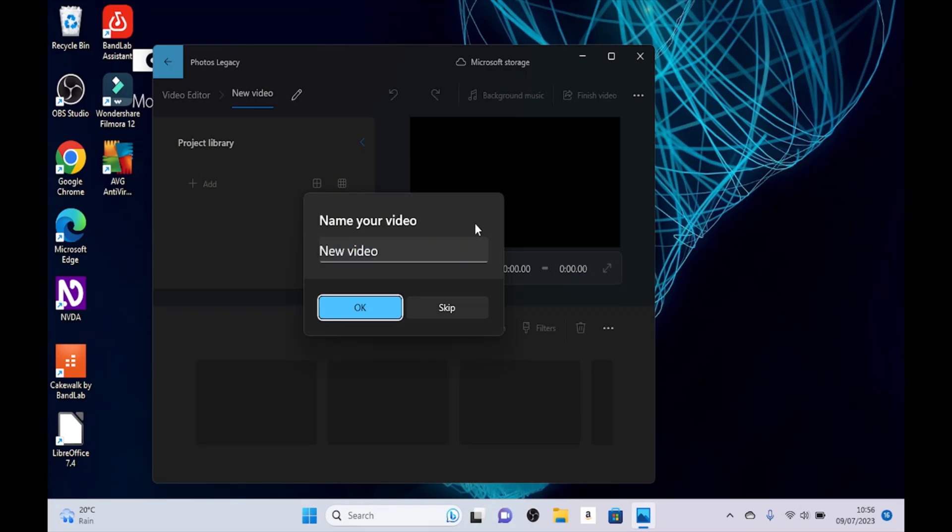Because I have had time to use the Photos Legacy quite a bit.